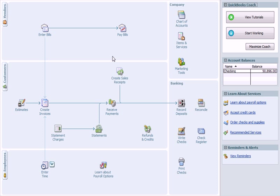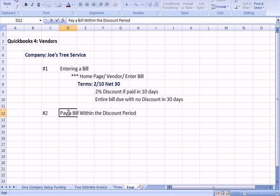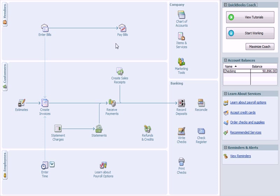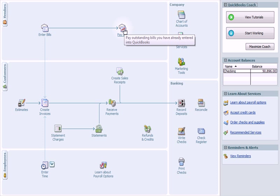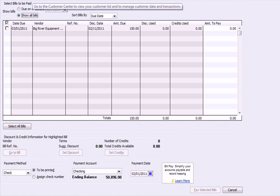We've entered the bill. The next step is to pay the bill within the discount period. I was originally in the Enter Bills page; now I'm going to Pay Bills.